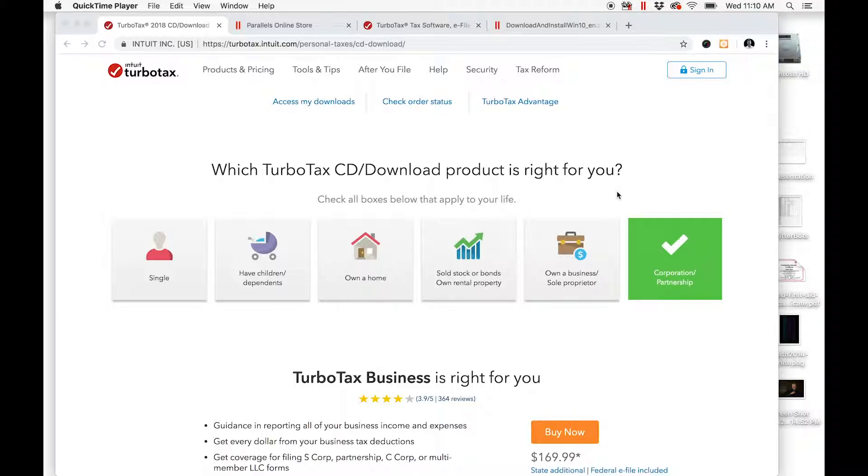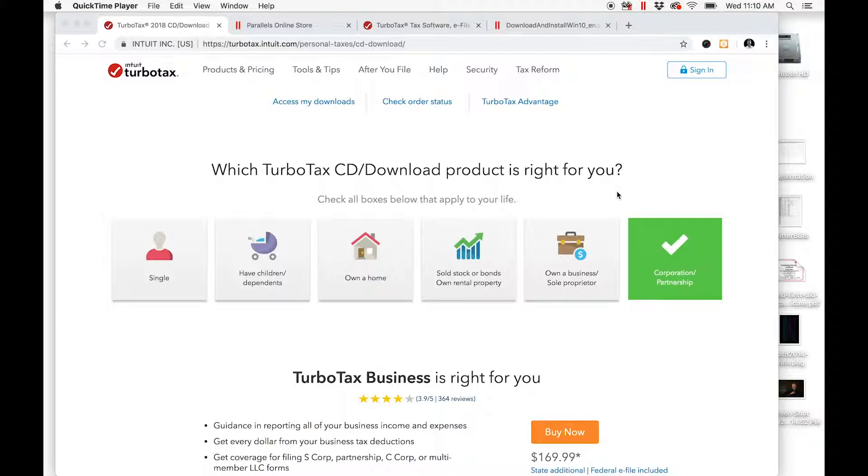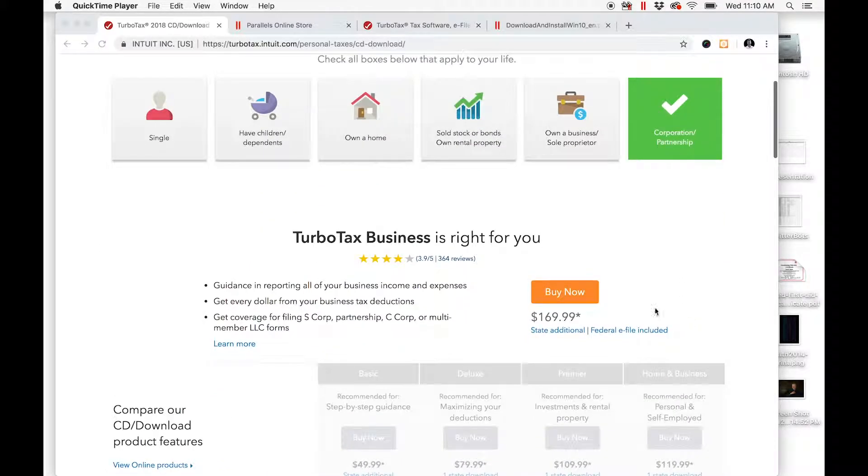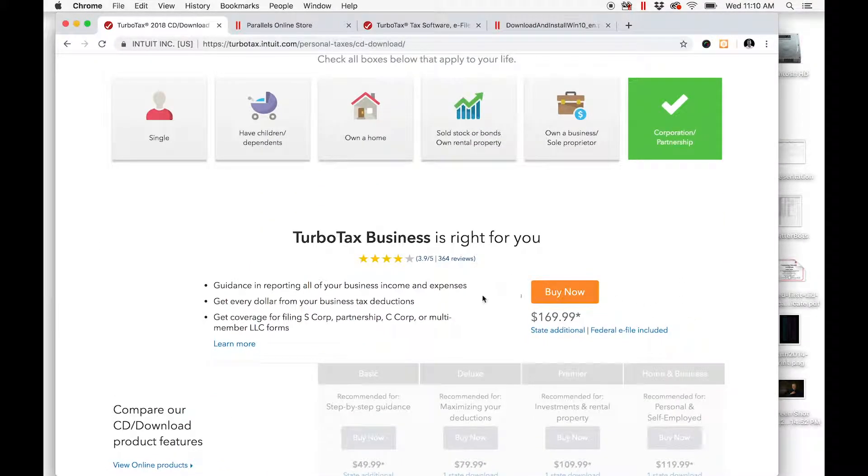This is for Mac users trying to run TurboTax 2018 Business. If you're like me, this year you went to the TurboTax website, clicked the corporation partnership button, and went down here to buy it so you could include your LLC,